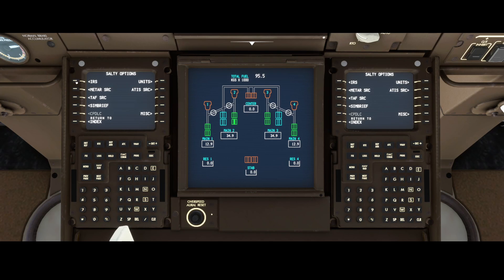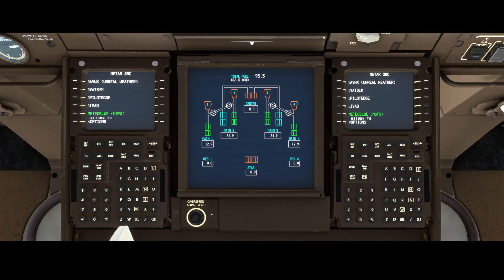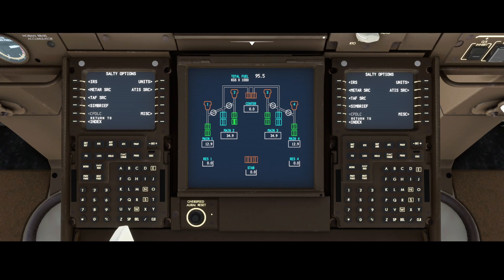In addition to that, there are multiple options for the METAR source, which is used for weather. The options are AVWX, FatSafe, PilotEdge, Avao, and MeteorBlue. MeteorBlue is the one used by default in the flight simulator.